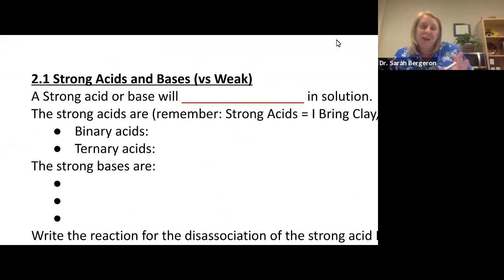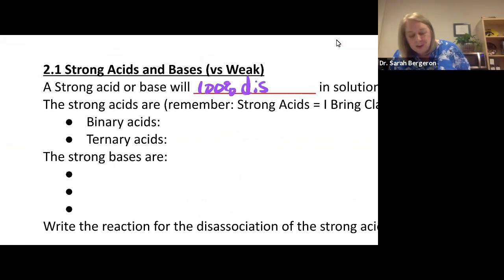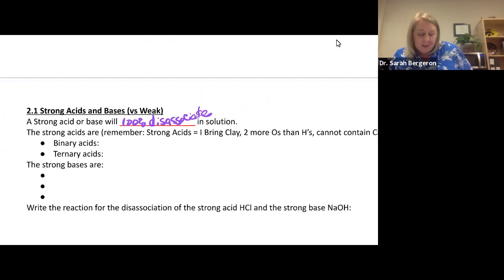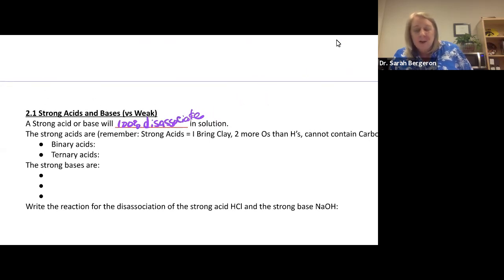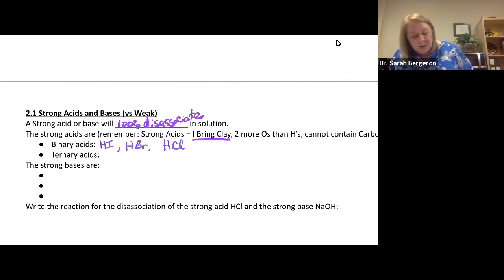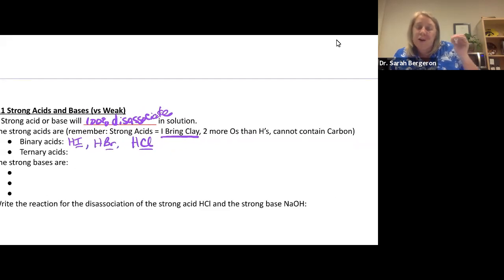Strong acids and bases completely — 100% — dissociate in solution. To memorize strong acids, use the mnemonic 'I bring clay' for binary strong acids: HI, HBr, and HCl. For ternary strong acids, you need two more oxygens than hydrogens, and it cannot contain any carbon — if you see carbon, automatically think it's weak. Examples include H₂SO₄ (sulfuric acid, four oxygens, two hydrogens) and HNO₃ (nitric acid, three oxygens, one hydrogen).